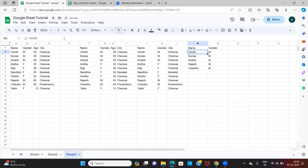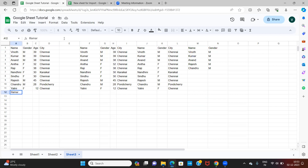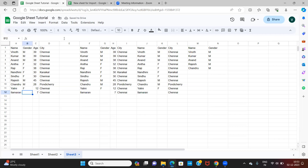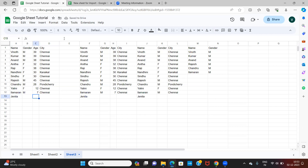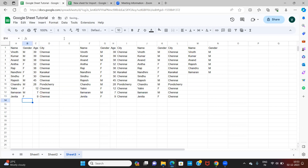Hitting Enter gives column A and column B filtered only for male entries. When I add a new entry — Ilamaran, seven years old, lives in Chennai — his information appears in both columns once I enter his gender as male. When I add Janita, nine years old, female, living in Chennai, she appears in the unfiltered columns but not in the filtered column because she is female, not male.